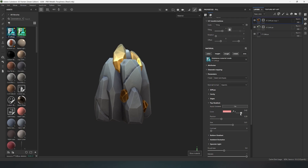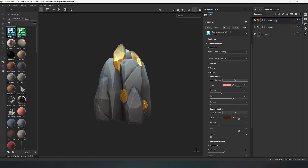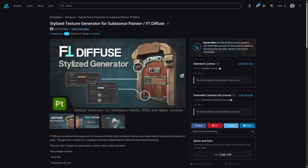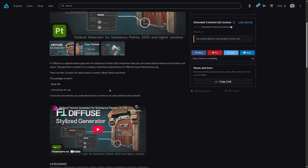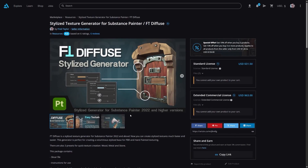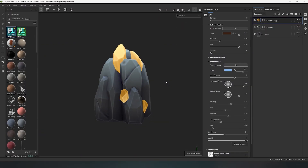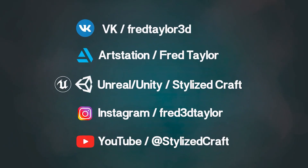These were all the new changes added in the first global update for FT Diffuse. Don't forget to subscribe to Stylized Craft's social networks to keep up with community news — all links will be in the description. For those who have already purchased FT Diffuse on the ArtStation platform, the updated version is now available for download absolutely free. Just go to my store and download the update. Don't forget that FT Diffuse is now available on two new platforms, Cube Brush and Flip Normal. That's all from me, this was Fred, wishing you creative success — see you soon.